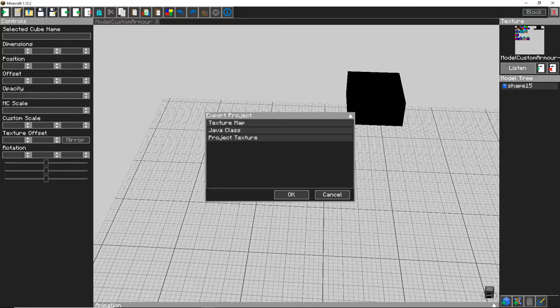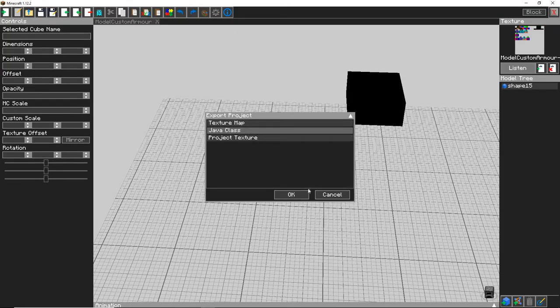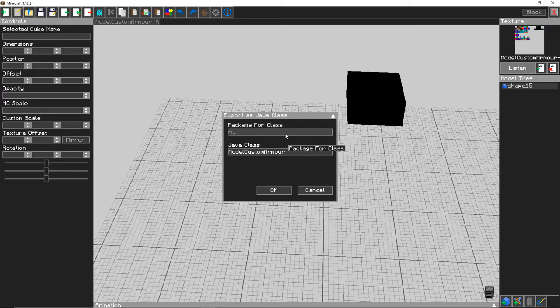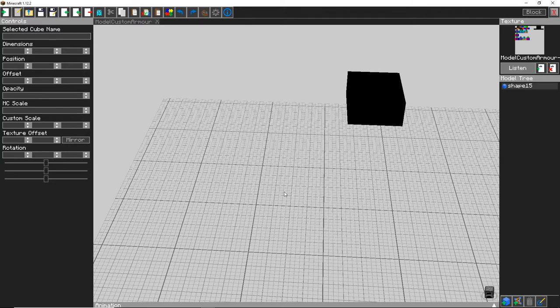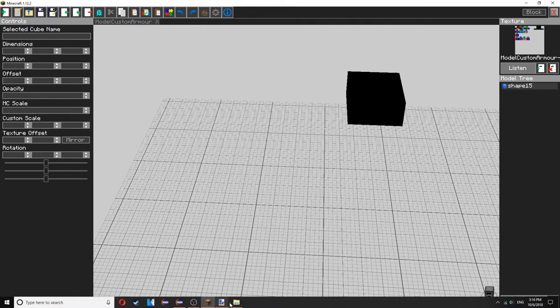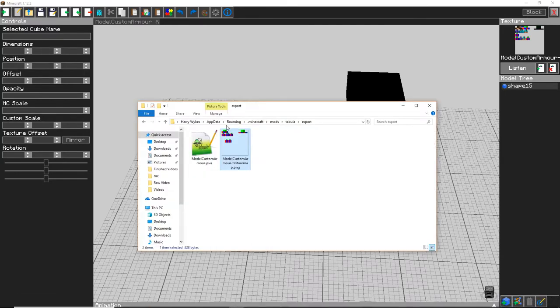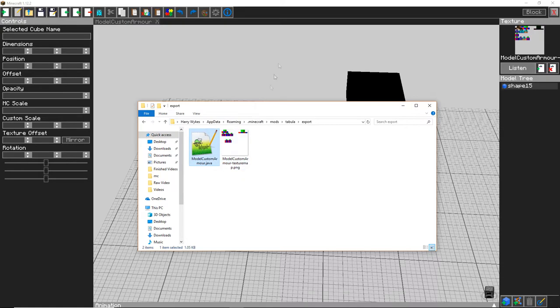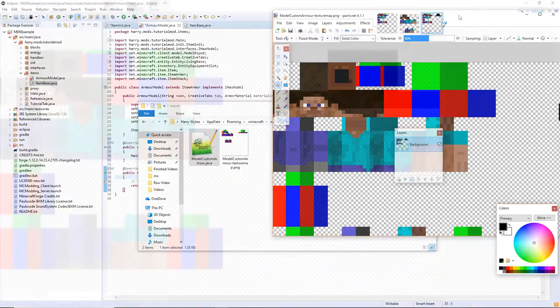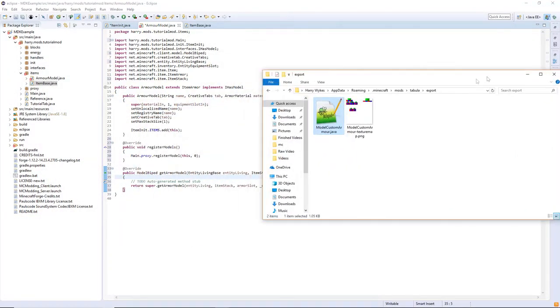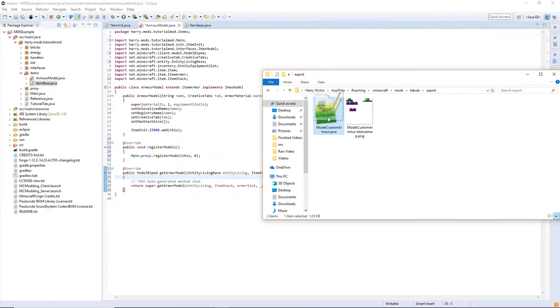Then export as a Java class. For package class you can put whatever you want, I'm just going to put net. And I'm going to call it ModelCustomArmor, click OK. It will export into the export thing so you have ModelCustomArmor.java here. And then you can close everything else up. Drag this into items.